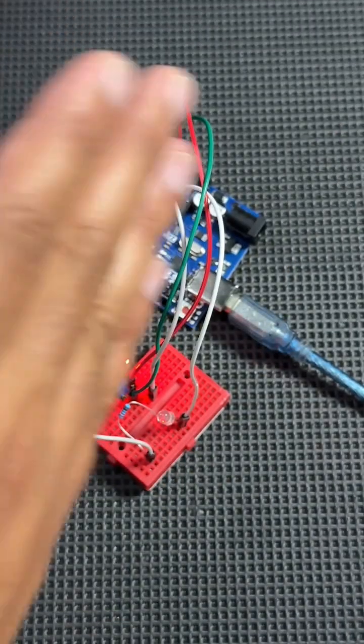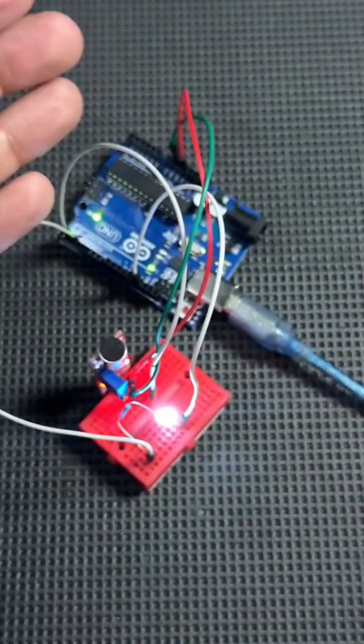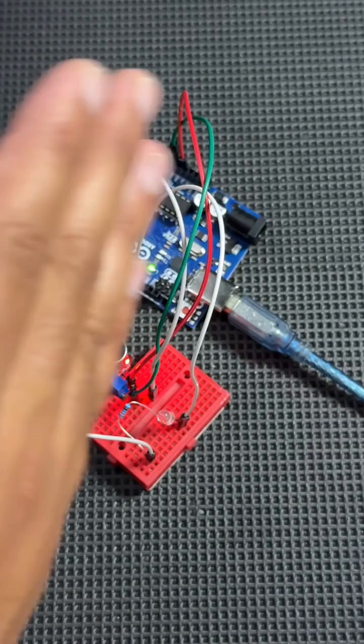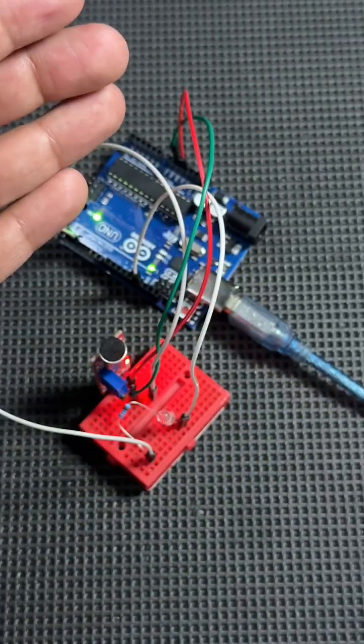Try clapping near the sensor or making a sound. The LED should light up right away. It's a fun and simple example of how sensors can interact with the environment.